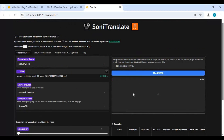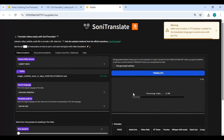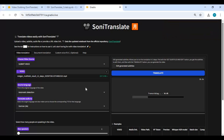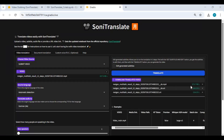After done with settings, click Translate. This will take a few minutes to an hour depending on the length of the video. Once done, you will have a result MP4 file and a script source file.